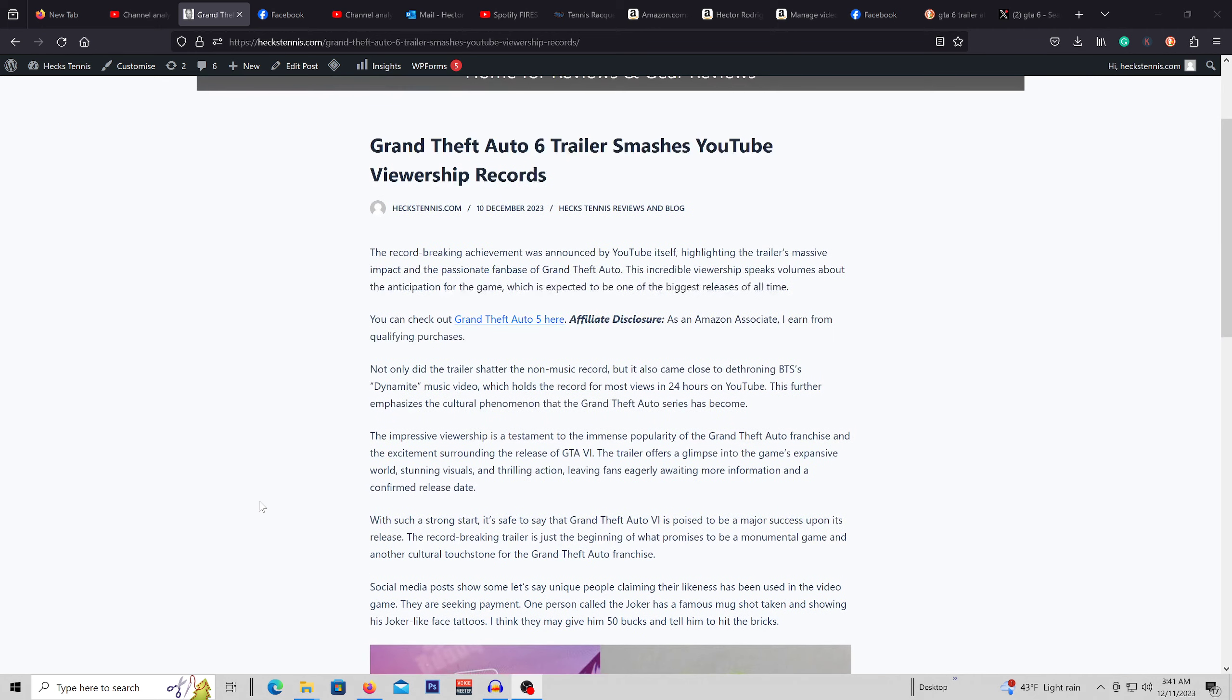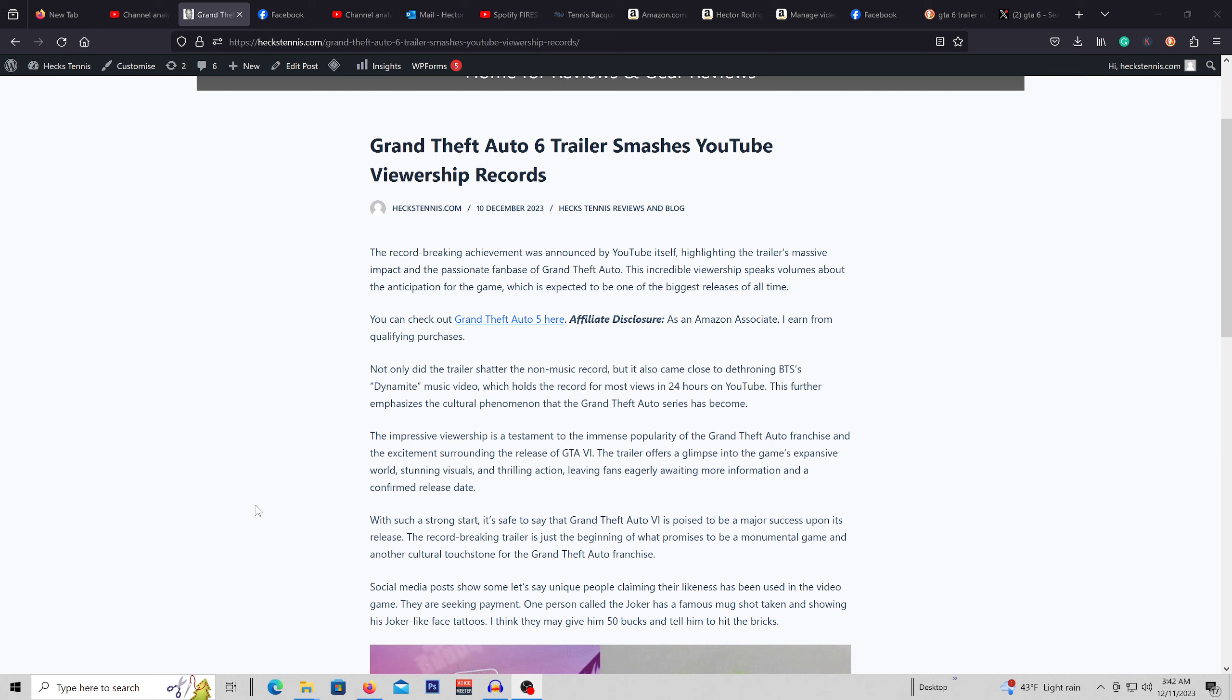But it's not without legal issues, so let's take a look at one interesting legal issue. People are saying that their likenesses were stolen from Rockstar Games and they're gonna be out for money.